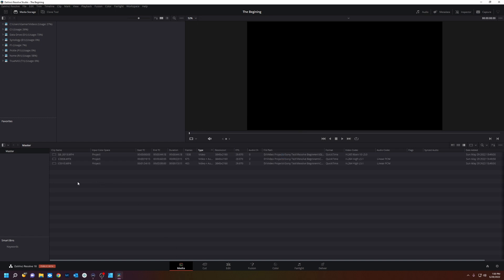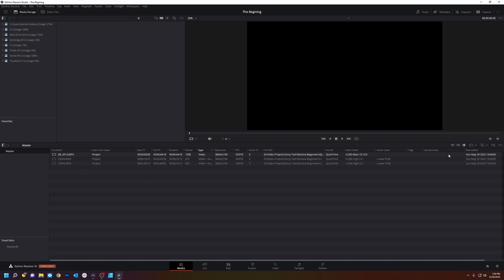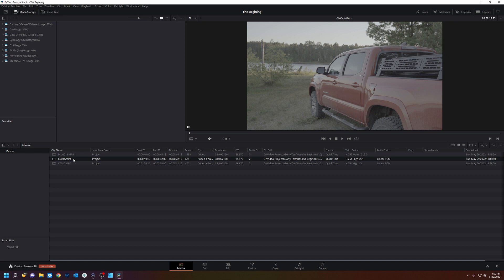Now we're still in the media page and we see our three clips here and these are all metadata points for that clip. This is the name of the clip, the input color space, we'll get back to that in a later minute, how many frames, video and audio, the resolution, the frames per second, the audio channels, and where that file is on your computer.